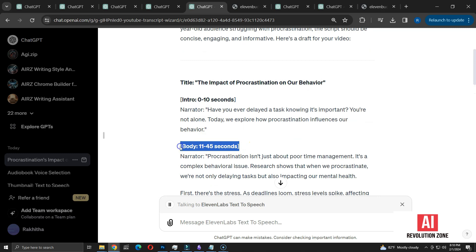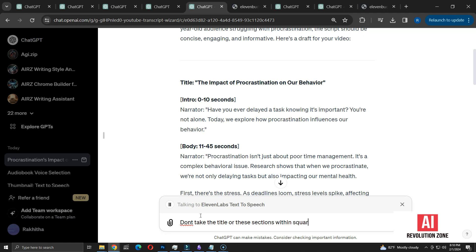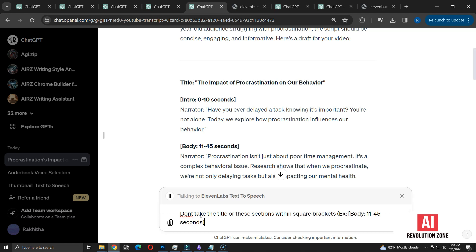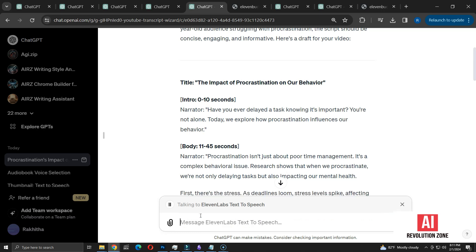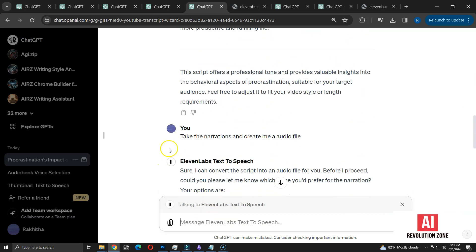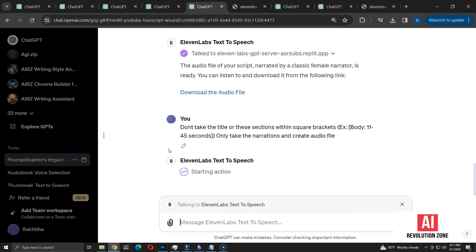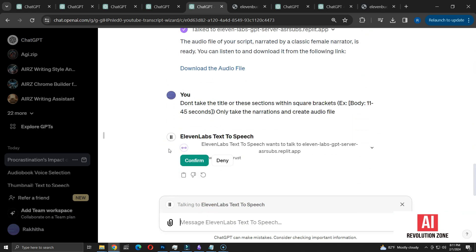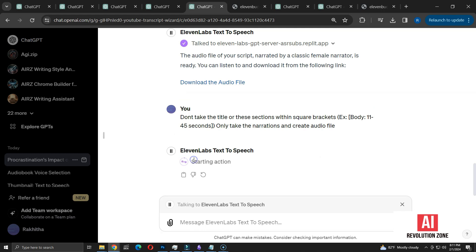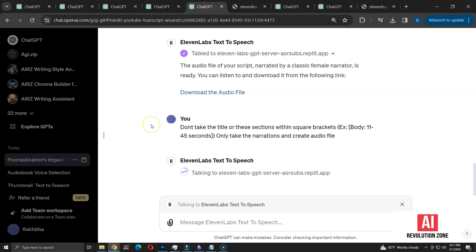Here's my updated prompt: Don't take the titles or sections within these square brackets. Let me paste an example. Only take the narrations and create the audio file. Let's see if this adjustment makes a difference. I'll go ahead and confirm the action, then wait for the new audio file to be generated.